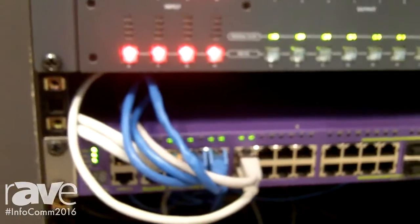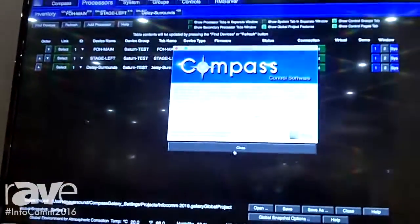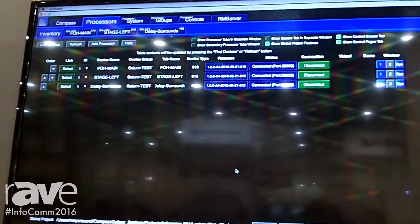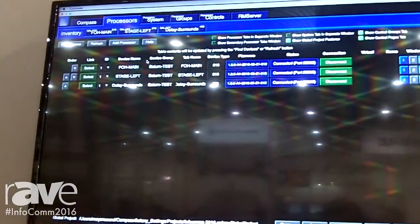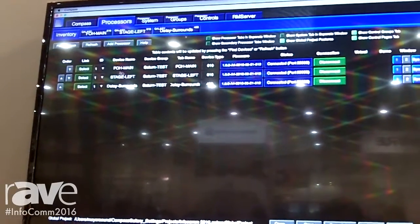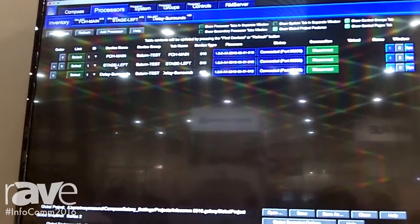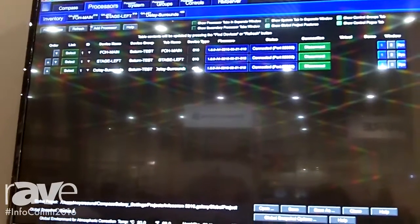We are showing our software to manage and configure our processors. This is the Compass control software. What we're doing here is I've mocked up what would be a front of house main system, a stage left, and some delays and surrounds.